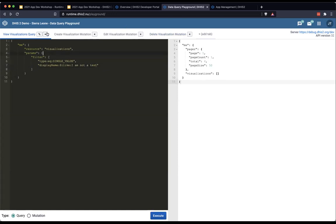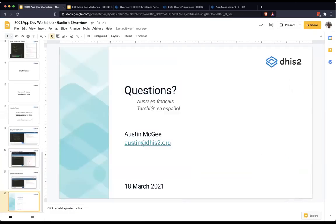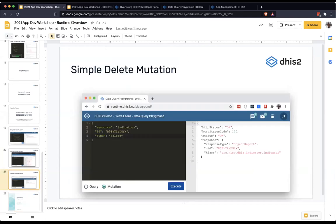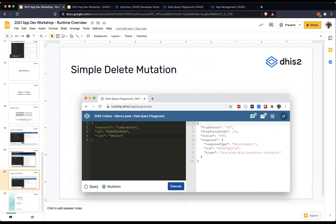That is a quick overview of mutations. There is an exercise — Deborah, did you want to introduce the exercises?